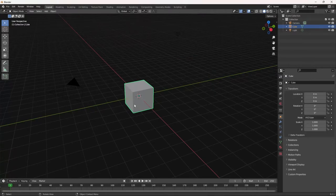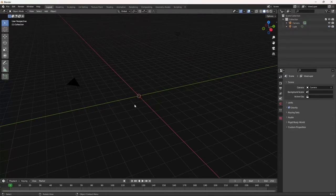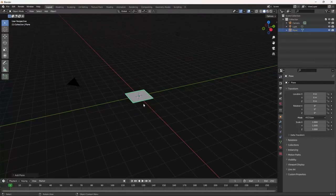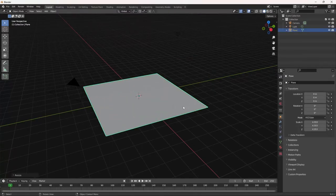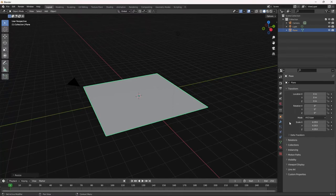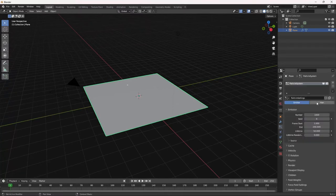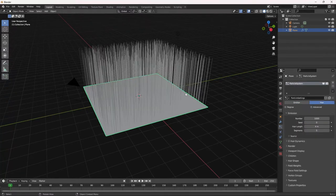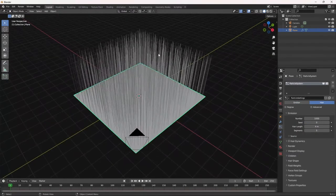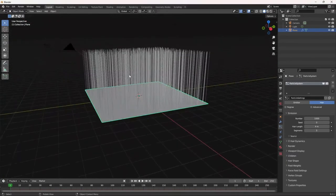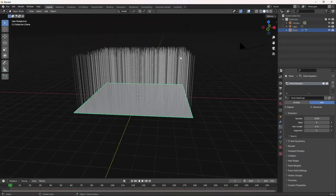First thing we're going to do is delete this cube, add in a plane, scale that a little bit, go to particle properties, hit plus, go to hair, and this is going to be our grass. The hairs you see here, that's what's going to be our grass, and we don't need our grass to be this tall off the ground.